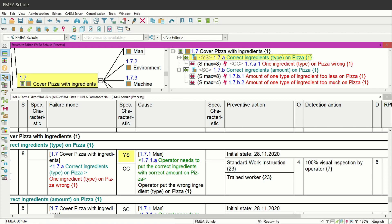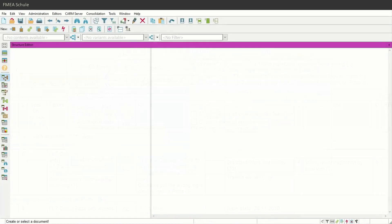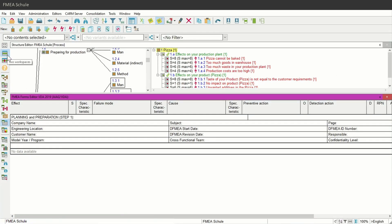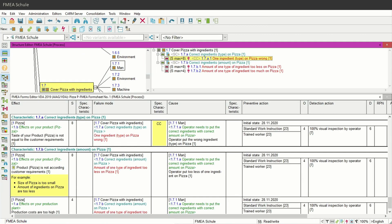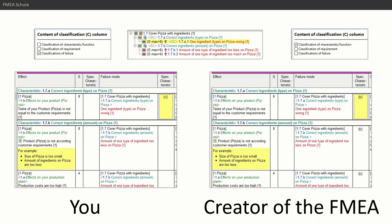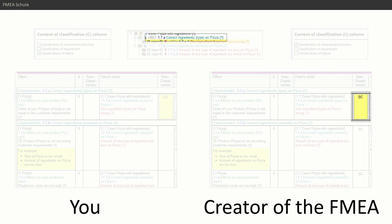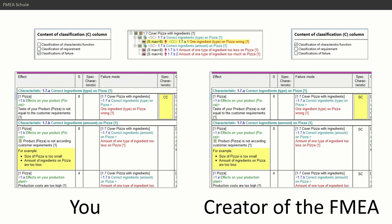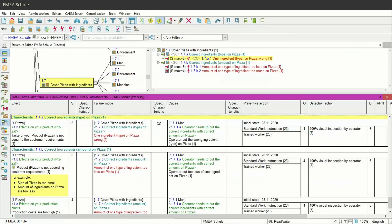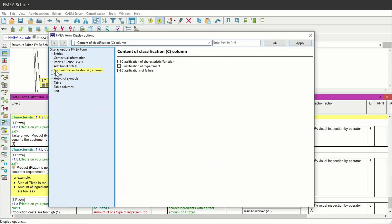But why is this important? This display option — Content of Classification Column — is important if you open FMA files that you did not create and want to print out the FMA formsheet with all special characteristics. It could be that you have set the display option only for Classifications of Failures, while the creator of the FMA had it set for Classification of Function. In that case, you will not see their special characteristics in the FMA formsheet and will wonder why there are none. In this example, you see only the special characteristic of the failure, and the creator sees only the special characteristic of the function — leading to a mismatch. This is why I recommend turning on the display option of Content of Classification Column for both classifications of failures and functions.